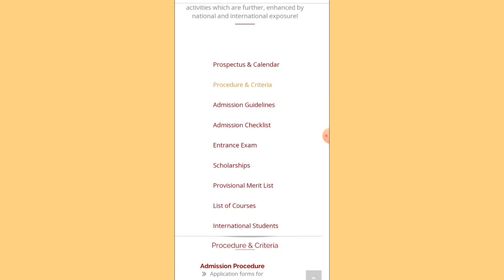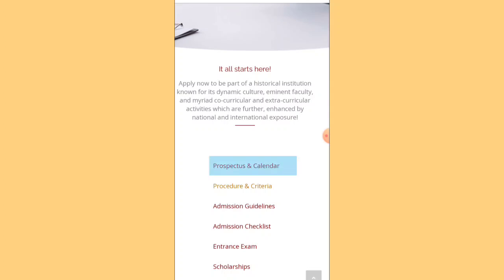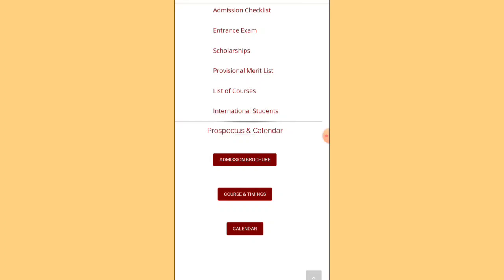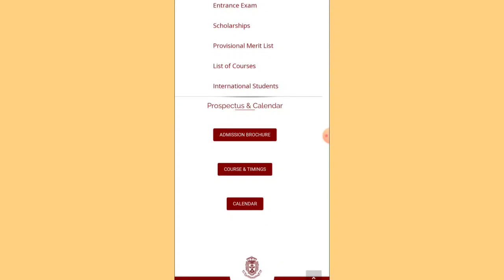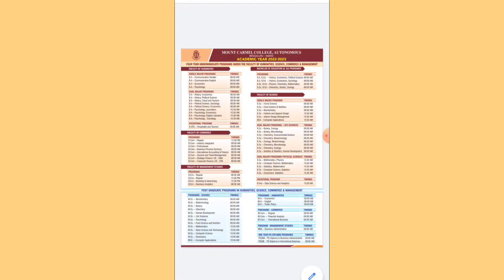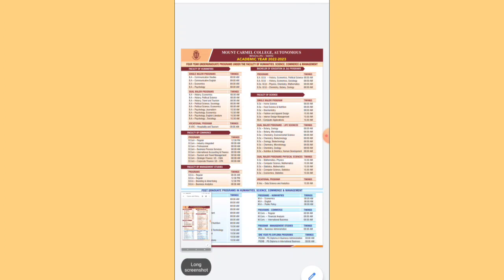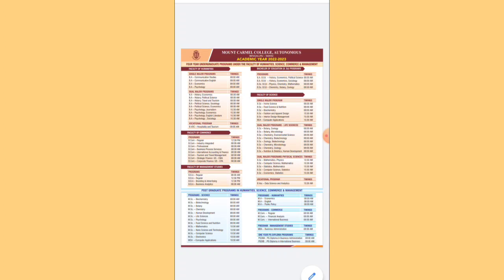To check when your classes begin, look at the college calendar. Under courses and admission procedure, you'll find timing information for all courses. For Faculty of Commerce, it's 12:30 PM. All other courses start at 8:00 AM. Faculty of Management Studies has both 8:00 AM and 12:30 PM slots. Business Analytics is at 8:00 AM. You can DM me on Instagram for a picture of the full timetable, or download it directly from the site.